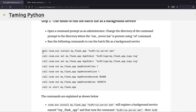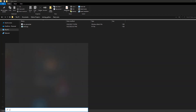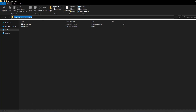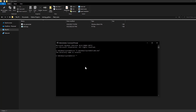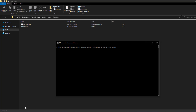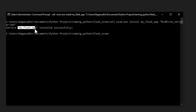Let's run each command individually. Open a command prompt as administrator — right-click and select Run as Administrator. The command prompt opens in C:\Windows\System32, so copy your folder path and cd into it. Now run: nssm install myflaskapp run_server.bat. You'll see 'myflaskapp installed successfully.' The background service is now installed but not yet started.